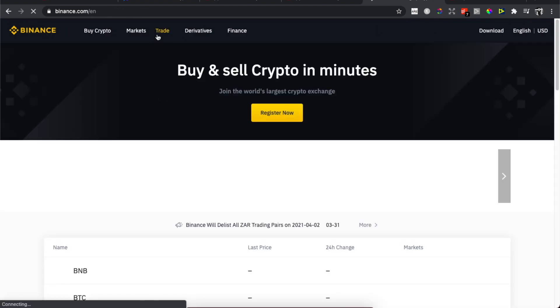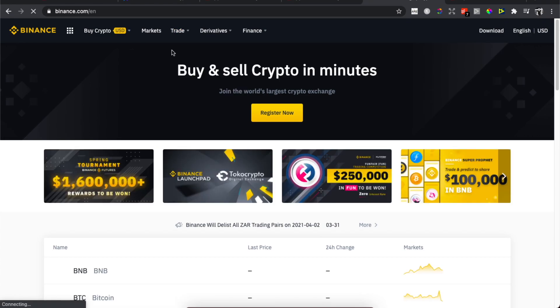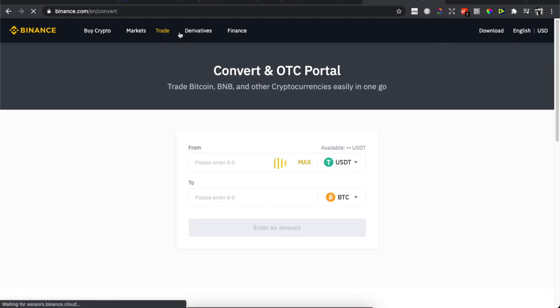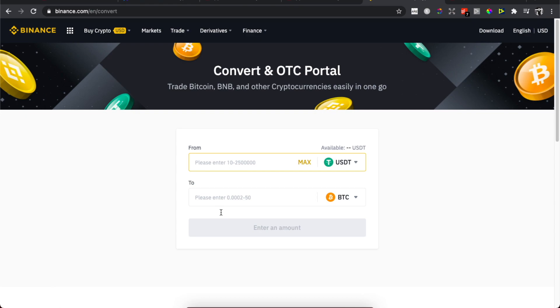Then you need to press Trade and then press Convert. You need to convert from USDT, so you need to put the USDT amount that you got.